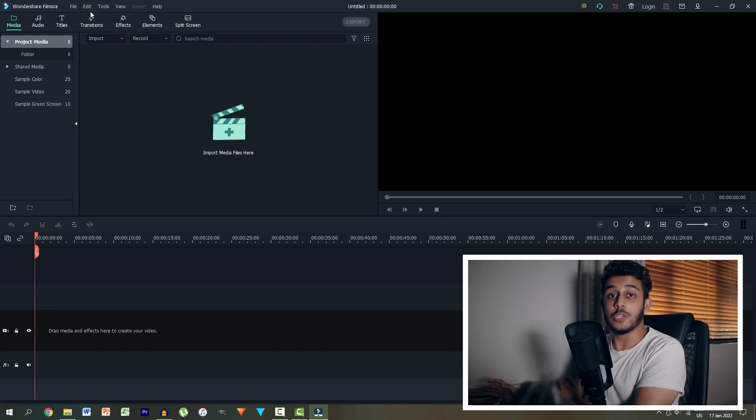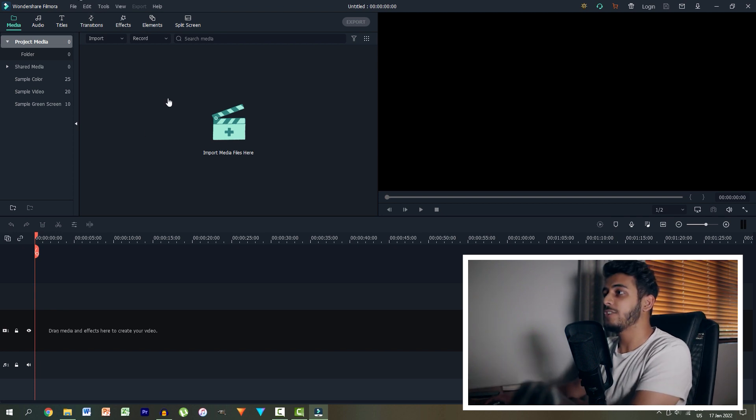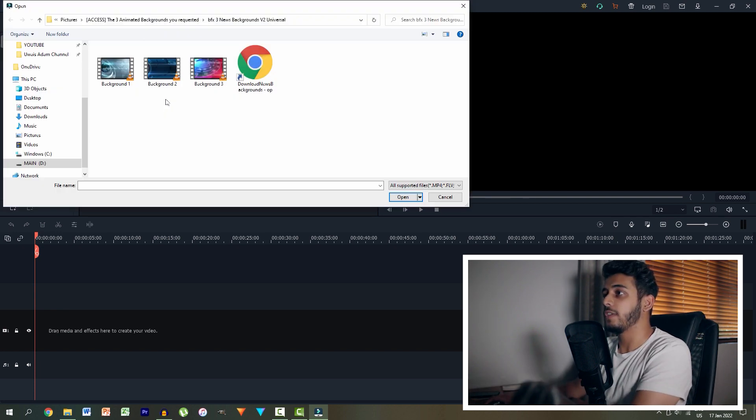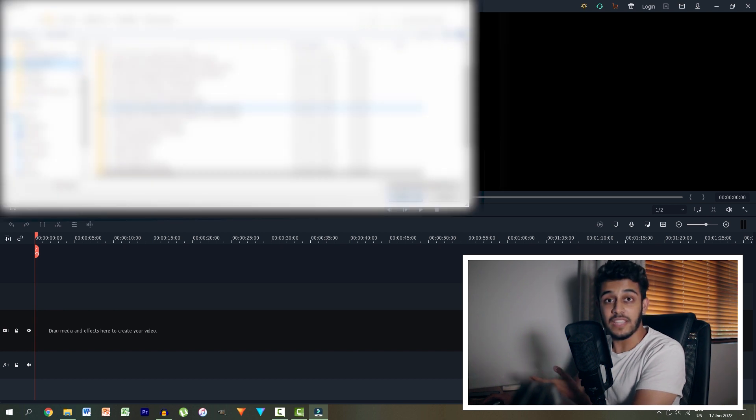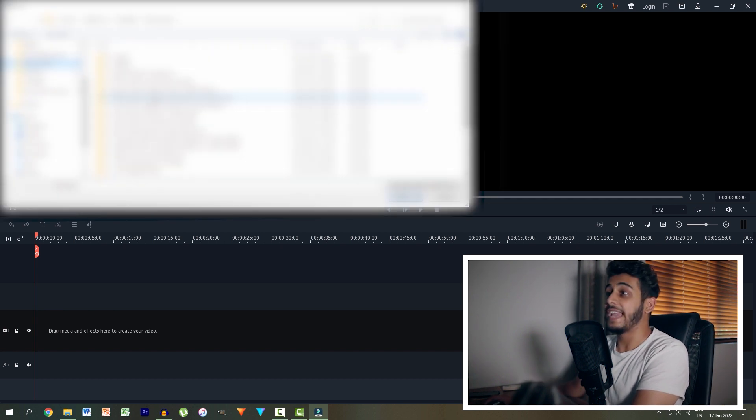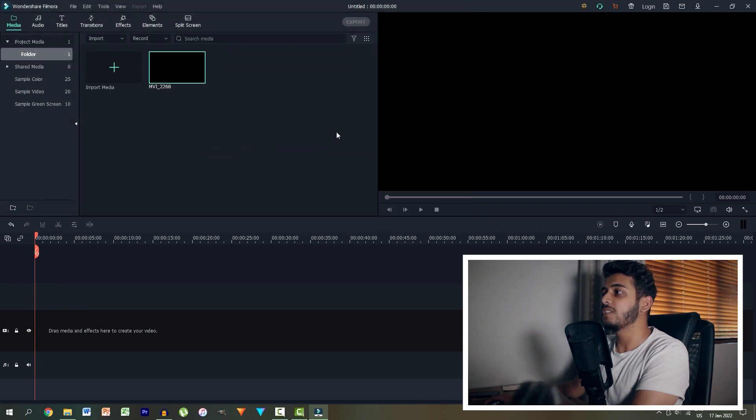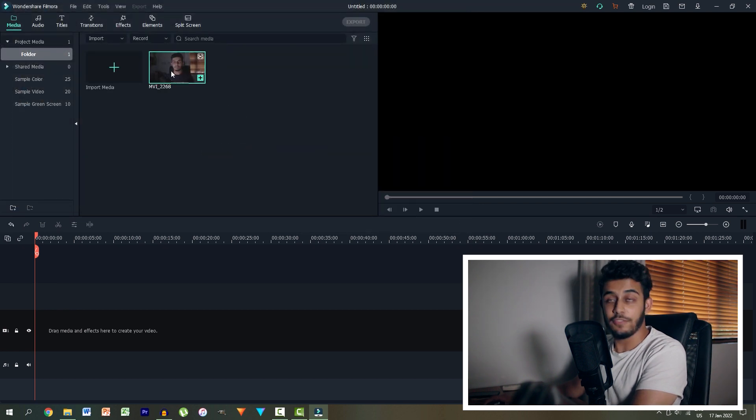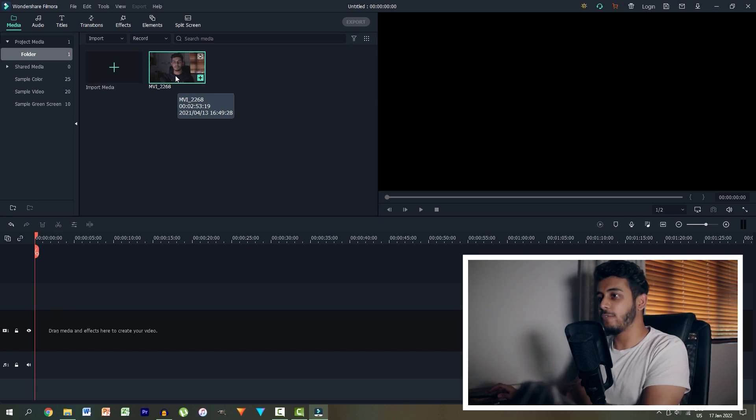So to get started we actually want to import some media. To do that let's just double click over here and then we'll go and navigate to the place where we saved our video and select it. So over here I want to import this video right over here of myself as you can see and we want to edit this video.